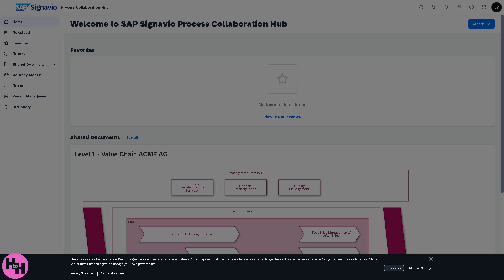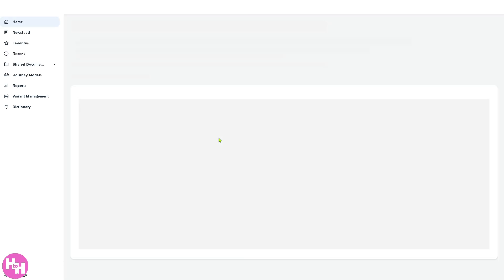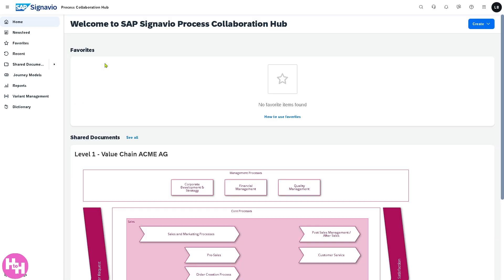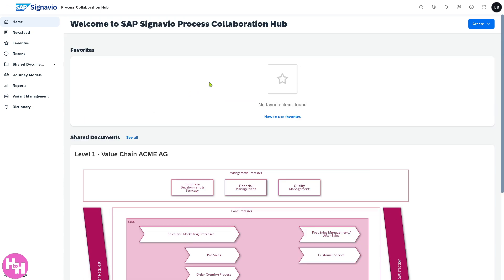Once you have successfully created your account, you will be forwarded to the main home page of SAP Signavio. This is going to be a perfect opportunity for us to explore the platform. As you can see there's going to be multiple options on the left side corner. The home page refers to the dashboard or landing page which gives you an overview of key information such as announcements, shared documents, suggested content, or shortcuts to recent and favorite items.